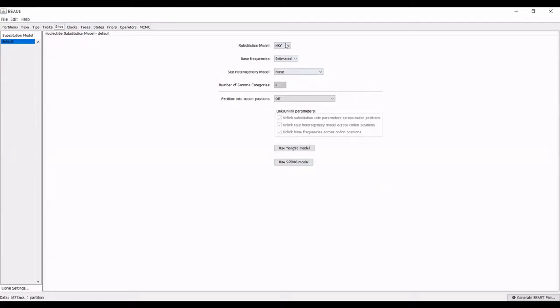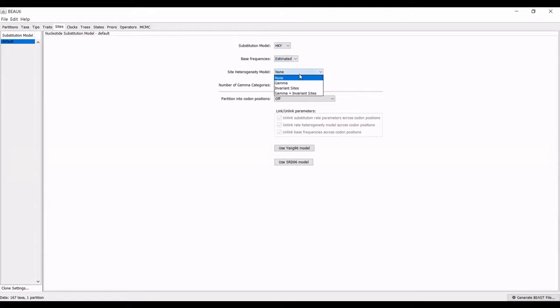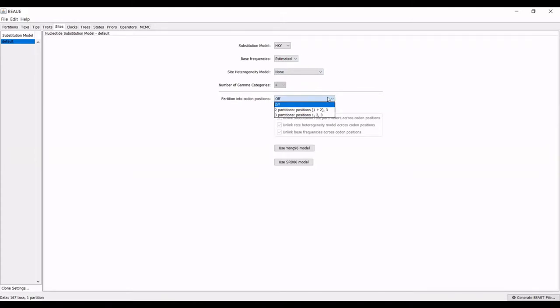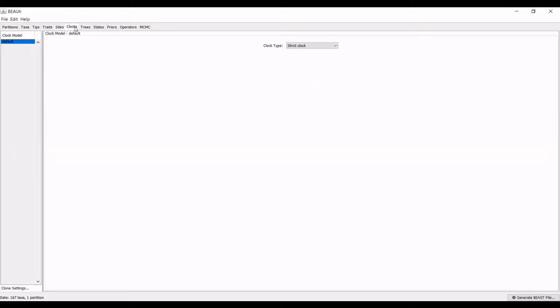What I'm really interested in is making sure that my nucleotide substitution model is correct. The default is the HKY model, which I will leave as is. You can change the base frequencies, the site heterogeneity model, and you can also decide whether you want to partition off into codons, particularly if you want to exclude any of them. I'm not changing anything here.